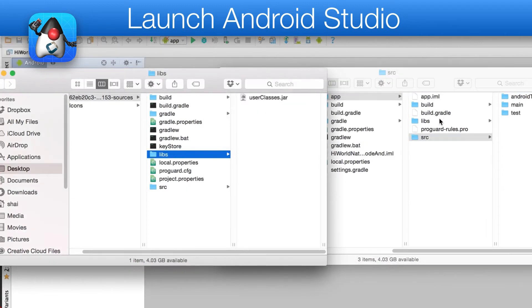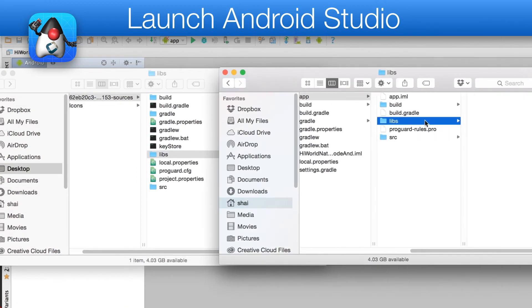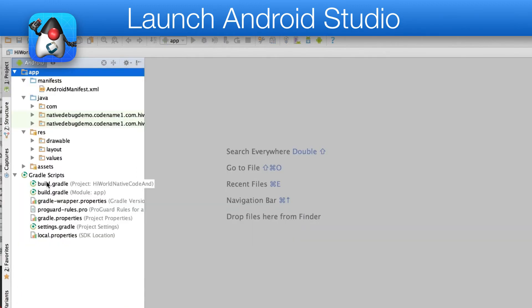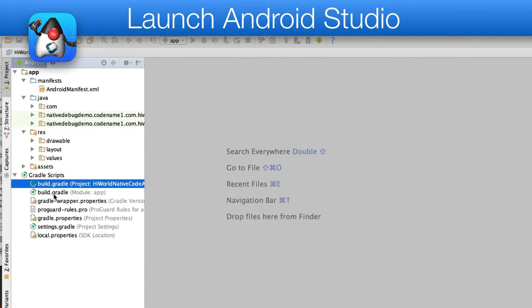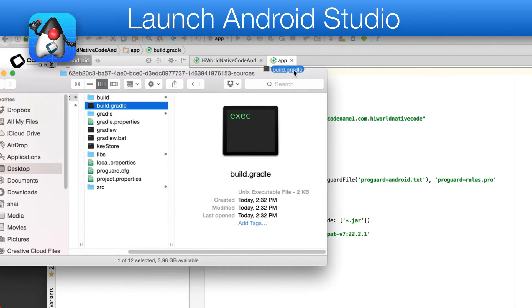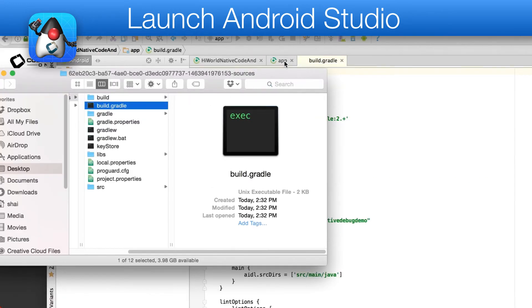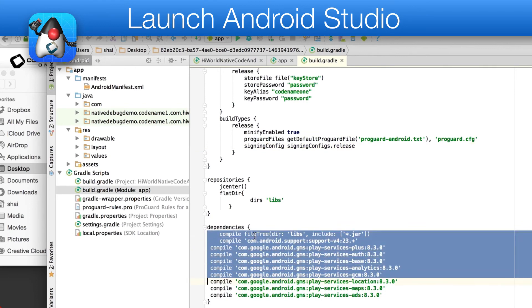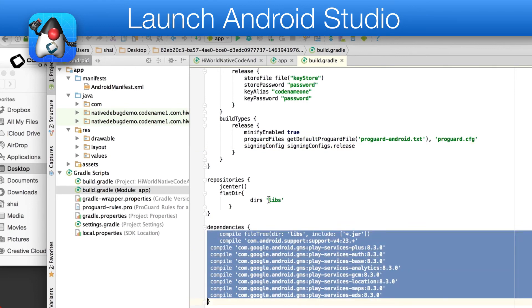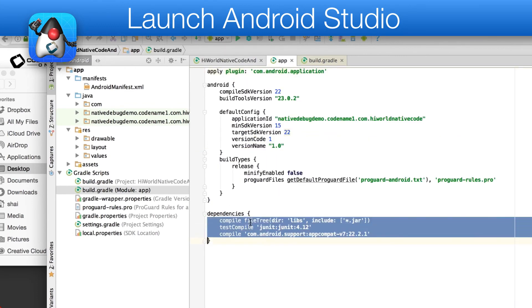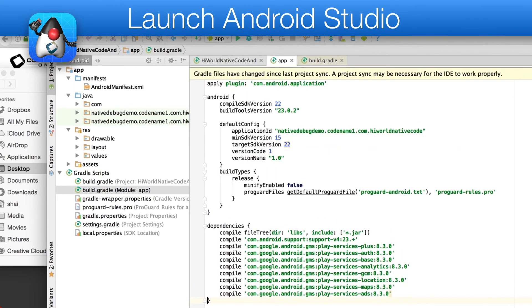Next, I copy the Libs directory content to the equivalent directory in the native project. Finally, I open the project Gradle file as well as the source Gradle file. I copy the dependencies from the source Gradle to the app Gradle dependencies section. Some additional copying of Gradle script snippets might be required based on your app.